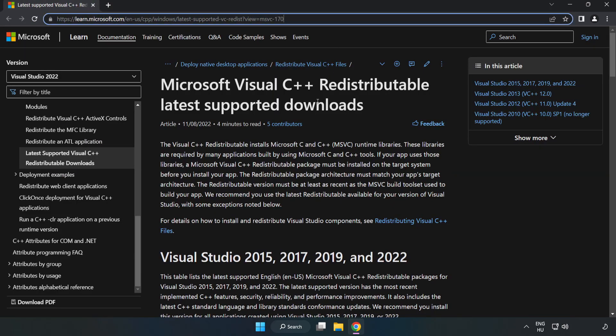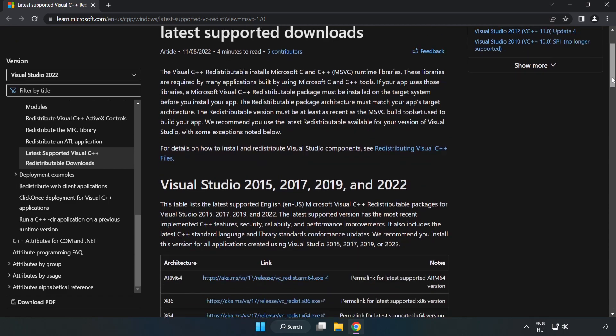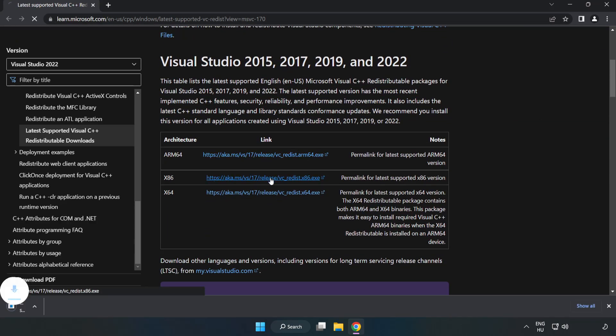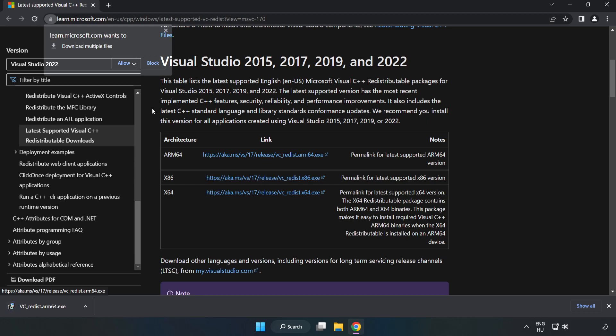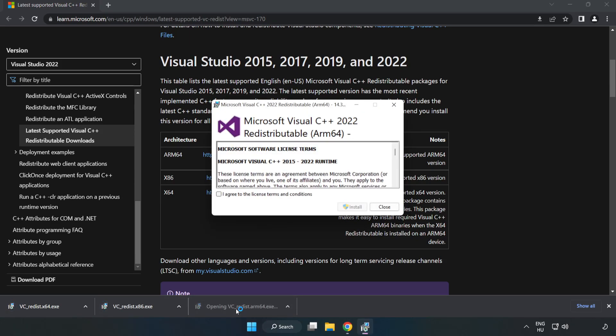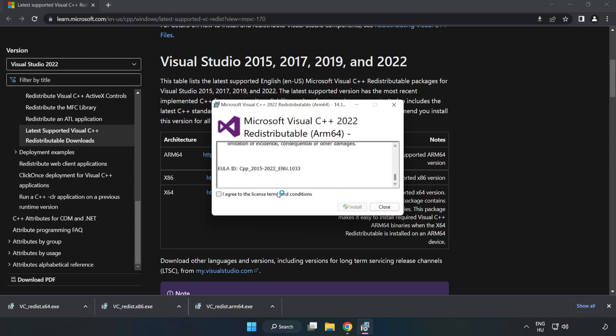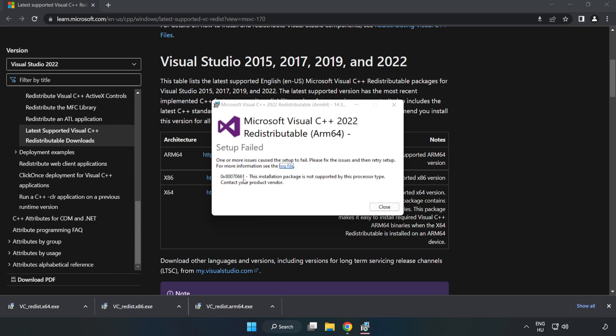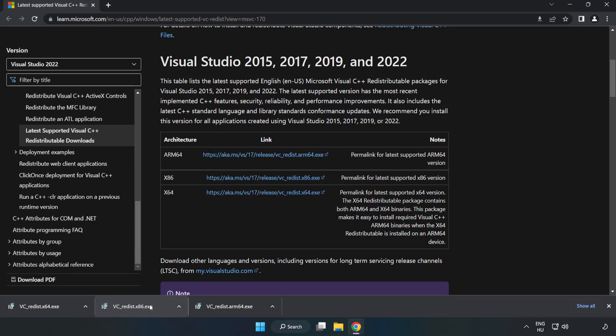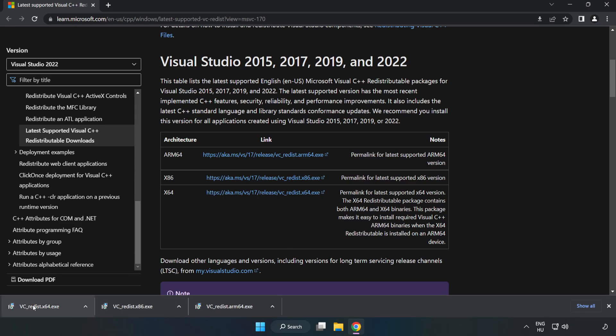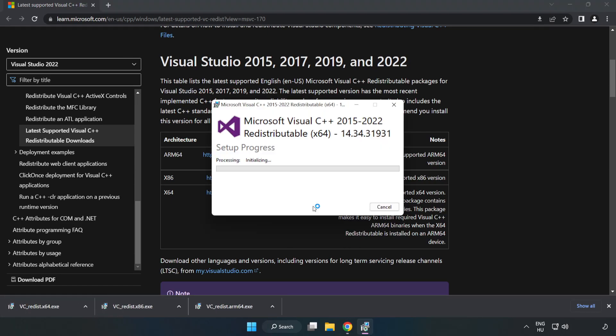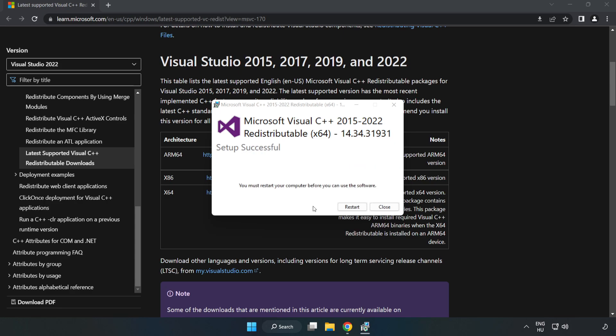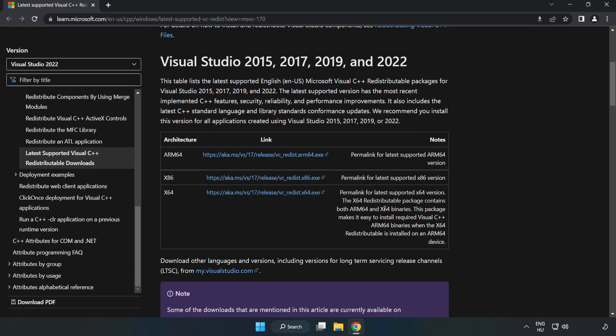Go to the website linked in the description. Download 3 files. Install each downloaded file. Click 'I agree to the license terms and conditions' and click Install. If it fails to install, no problem. Repeat for the other files. Click Close. Close the internet browser.